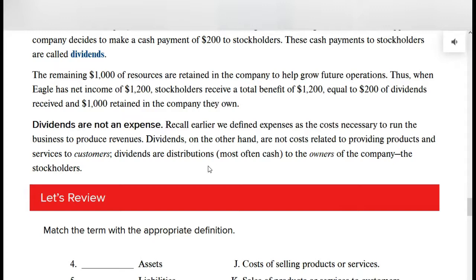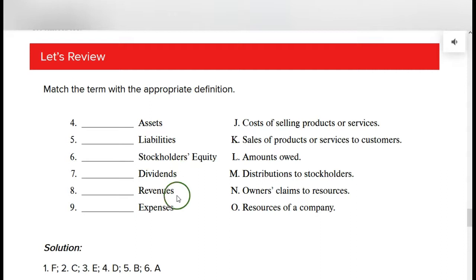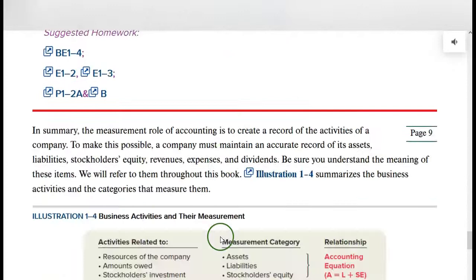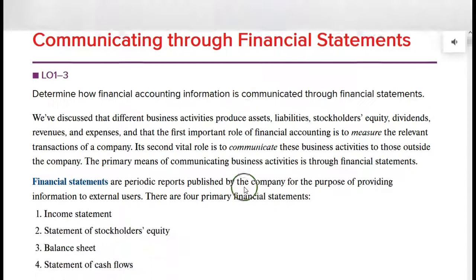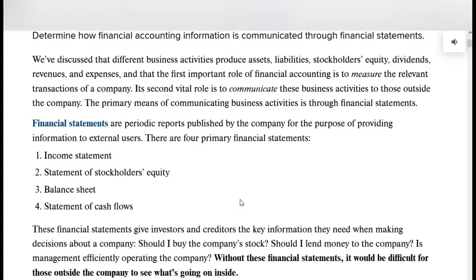Make sure you know the definitions of these terms. Financial statements — we will have four basic financial statements. For the major part of this course, we're going to cover the first three: the income statement, the statement of stockholders' equity, and the balance sheet. We are going to just mention the statement of cash flows in this chapter, but we have an entire chapter later on that covers nothing but the statement of cash flows.